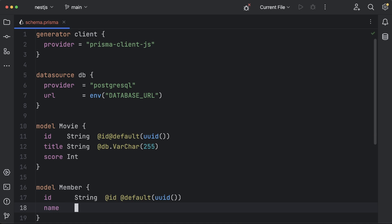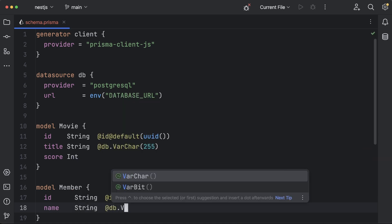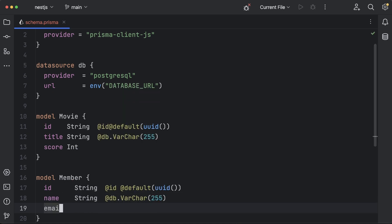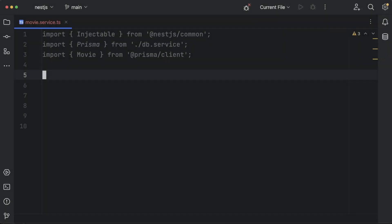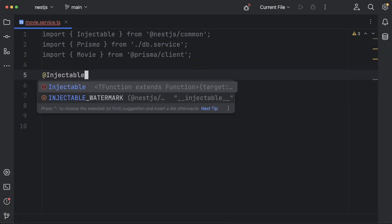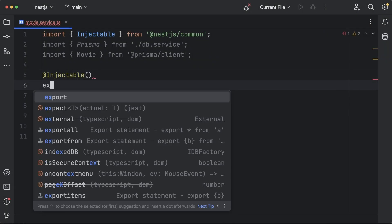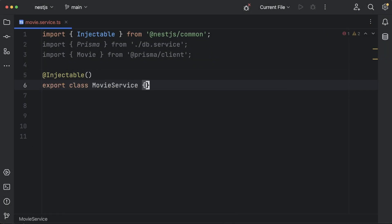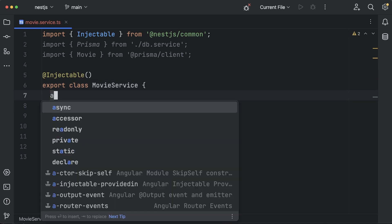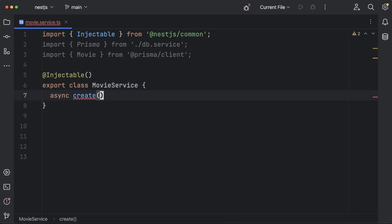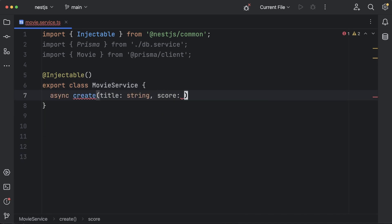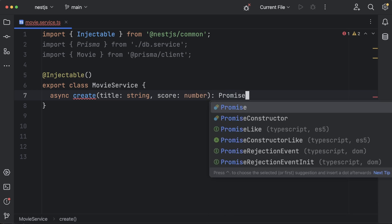With these in place, we can now instantiate a Prisma client, and we can start working on our service files. In the service file, I'm creating the same create, read, update, and delete methods we defined in the controller, and then, using the Prisma API, we'll work on the actual implementation.